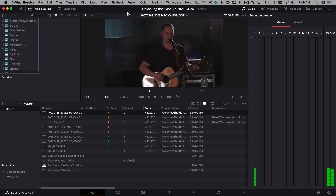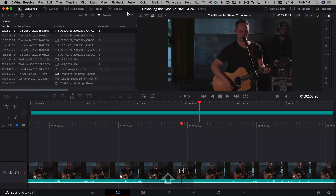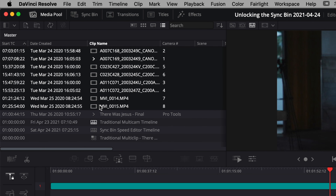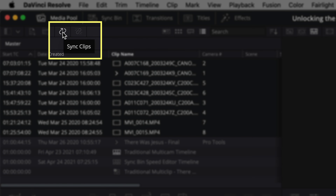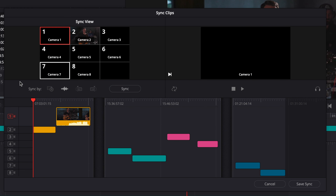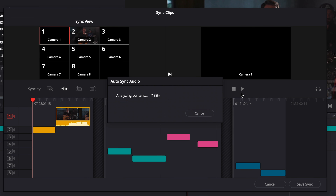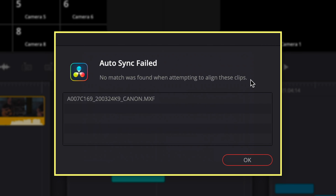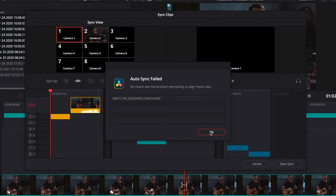Let's jump to the cut page to sync them — Shift+3 takes us there. Shift-select the first clip, then Shift-select the last one, and hit the Sync Clips button. Within the sync options you have timecode, waveform, and in/out points — we'll choose waveform and hit Sync. It analyzes the content and... auto sync failed. Even after all those prep steps it's still not working. Let's click OK — I'm going to show you how to fix it.